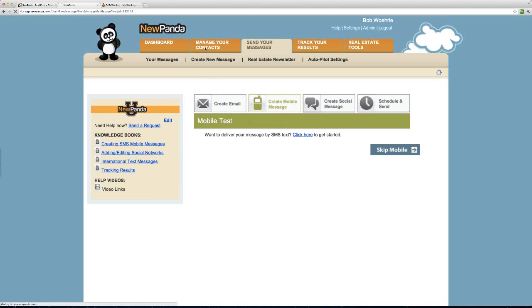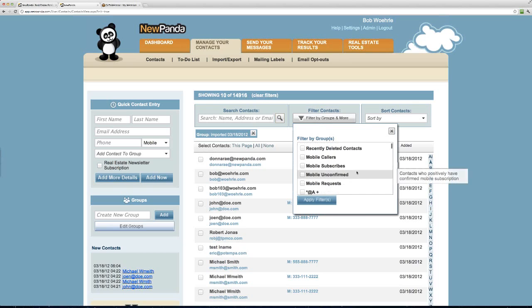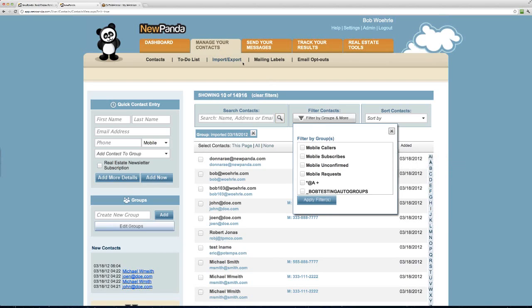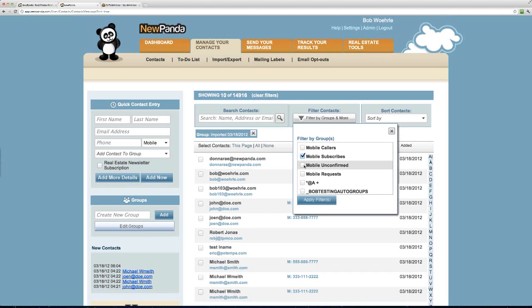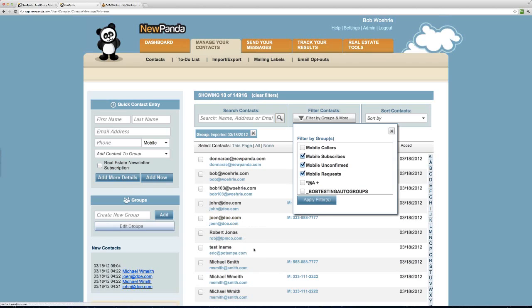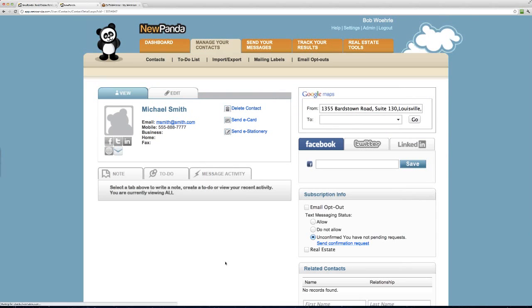Under 'Manage Your Contacts,' there is now a filtering option. When you go to filter contacts, you'll see a checkbox for mobile callers — those added to your list because they called or texted. There's also an option for mobile subscribers — those with positive confirmation — mobile unconfirmed contacts who haven't responded to your subscription request, and mobile requests — contacts we've already sent a request to.